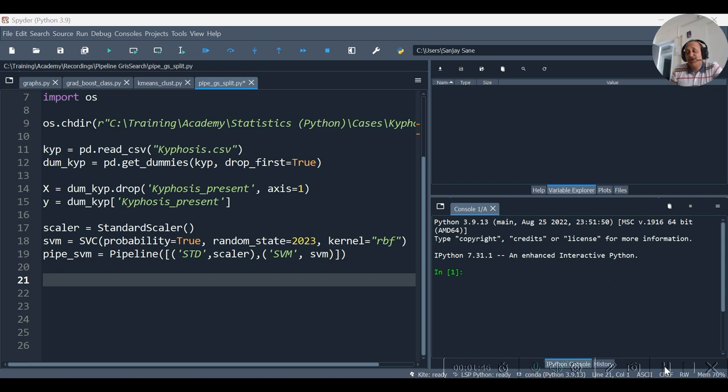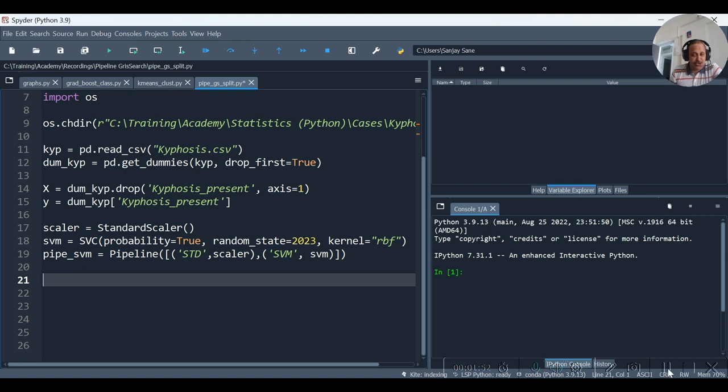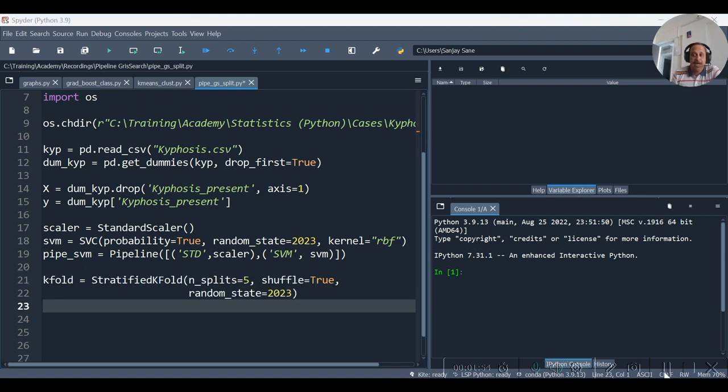Similarly, now we require to instantiate StratifiedKFold and the grid search. Let's do that. Hence the StratifiedKFold has been instantiated.